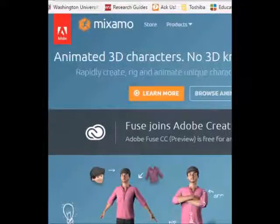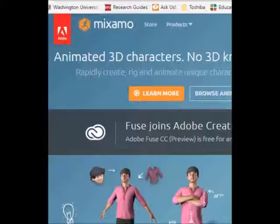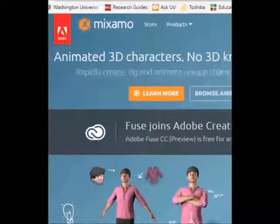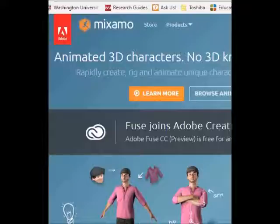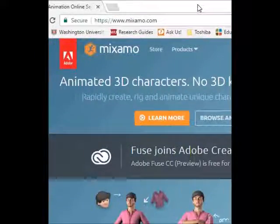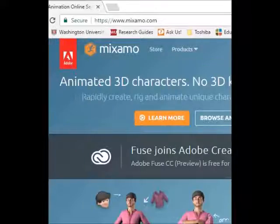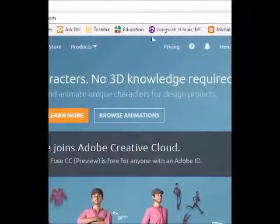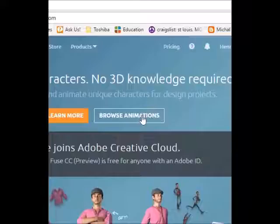When you're done with Autodesk Character Generator, we're ready to pick up another free online program called Mixamo. When you get to the Mixamo page, you're going to see this screen right here. You just have to set up your account, and then you click Browse Animation.